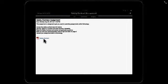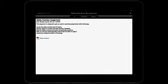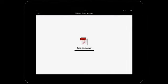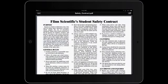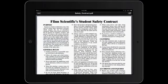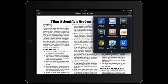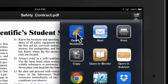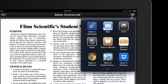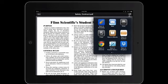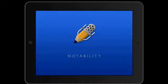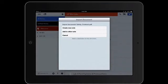To access the safety contract, we're going to click this little link right here which will launch a PDF. Once that PDF loads, we're going to have to get it in Notability, and how we're going to do that is we're going to click this arrow right up here. When you click that arrow, it'll ask you what you want to open it in, and we're going to choose Notability.